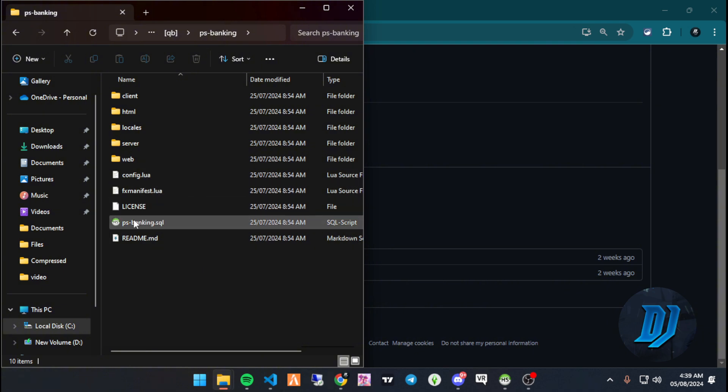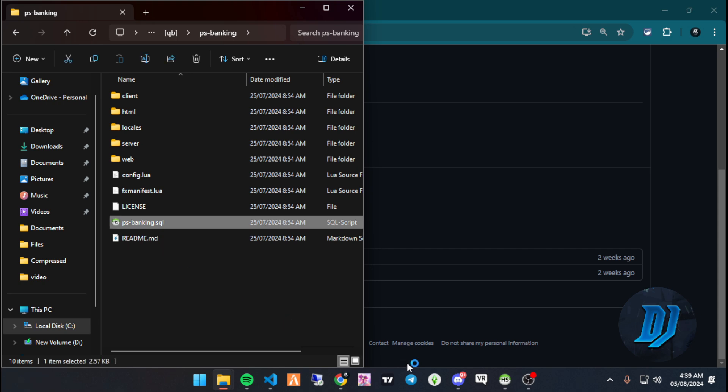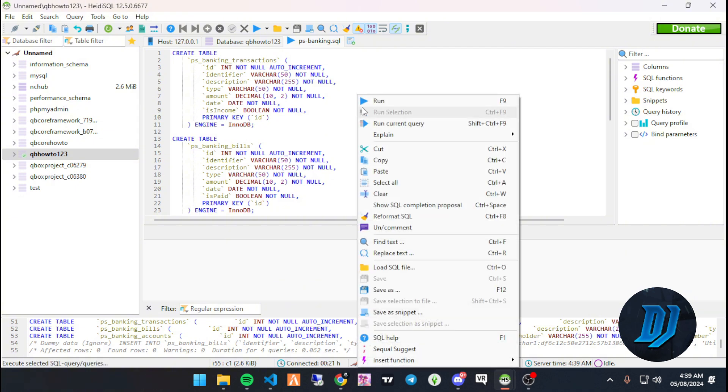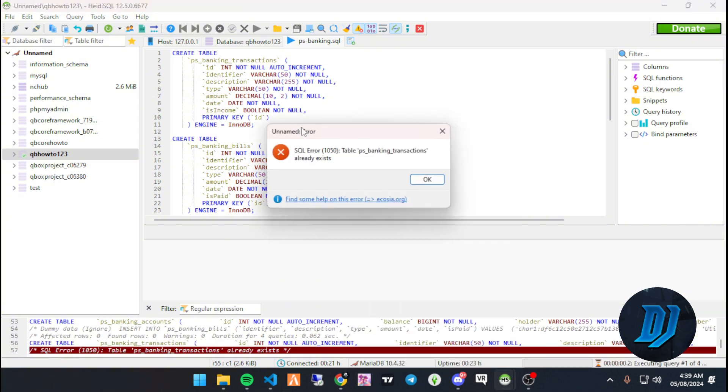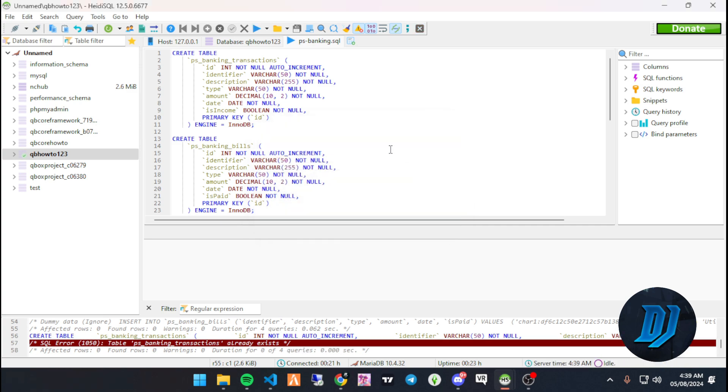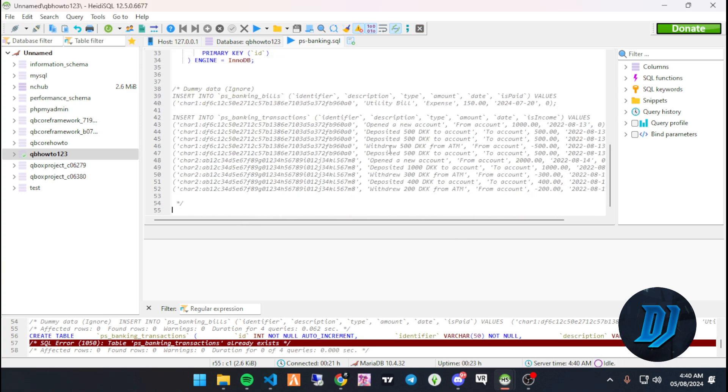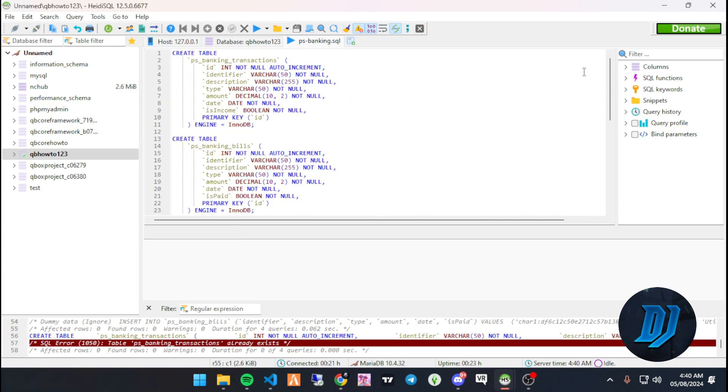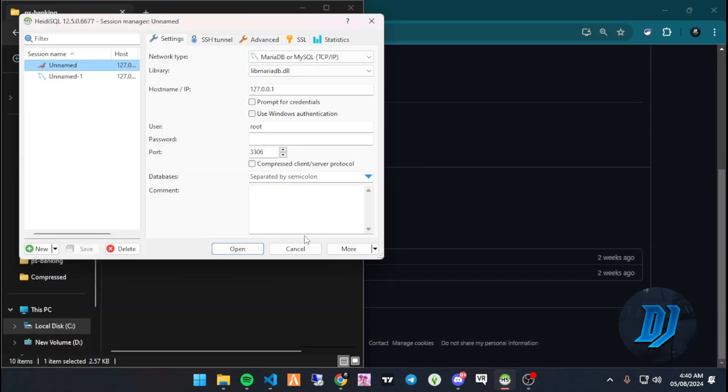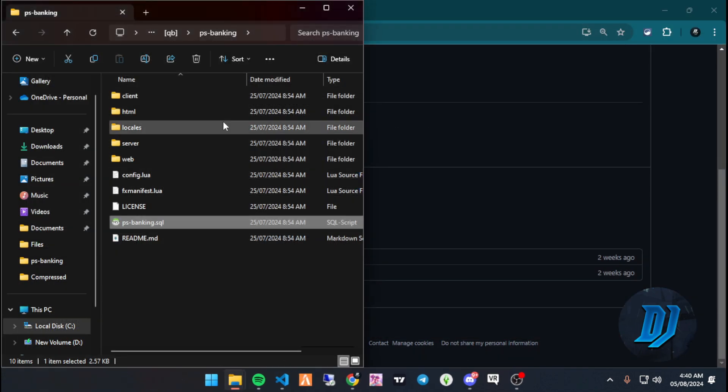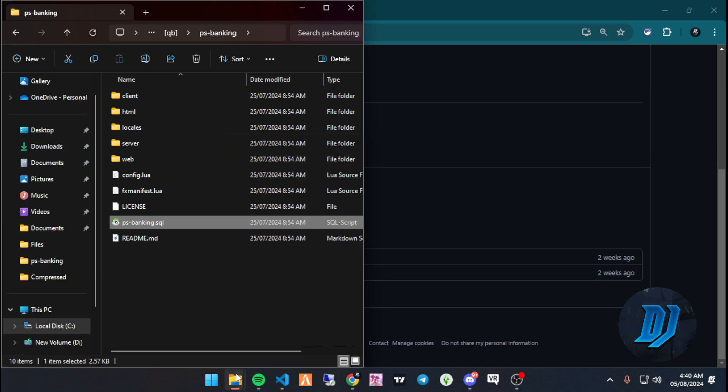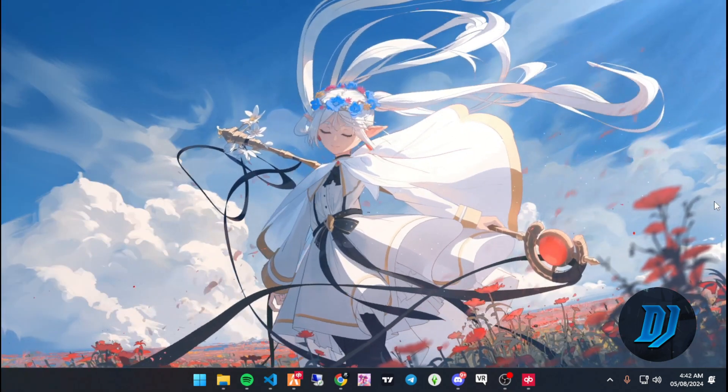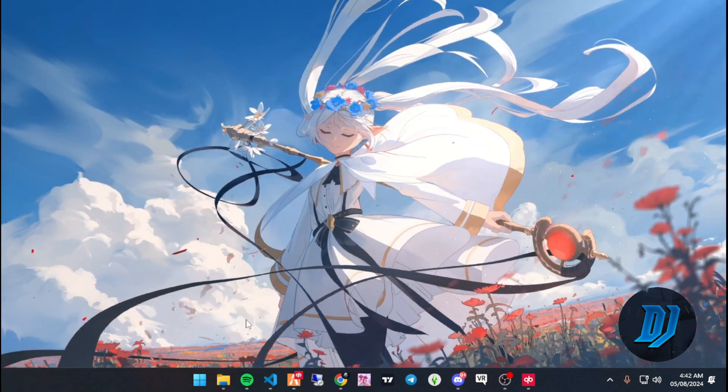First thing we're going to do is run our SQL. Make sure you select your database and run the SQL. I already did all this. Once that's done, it's as simple as starting your server. There's one thing I forgot to do before jumping the gun - let's have a look at our config real quick.